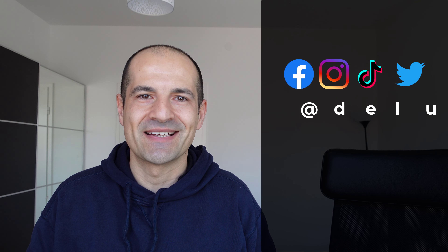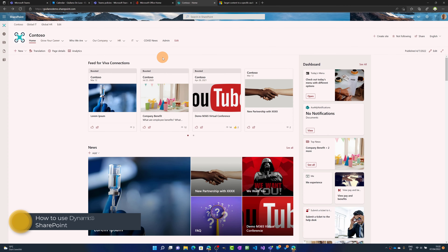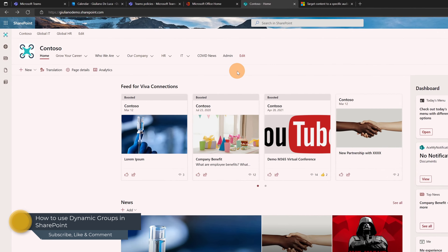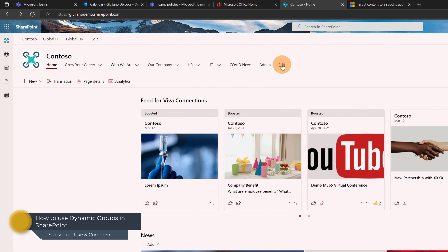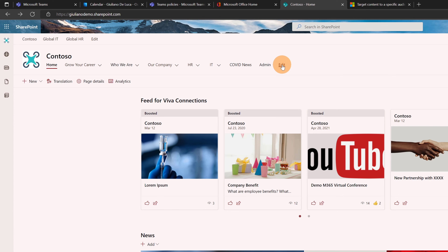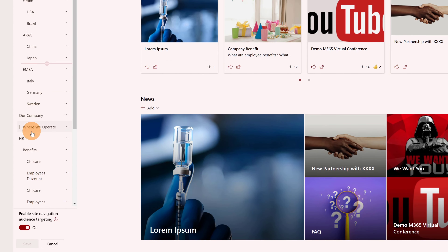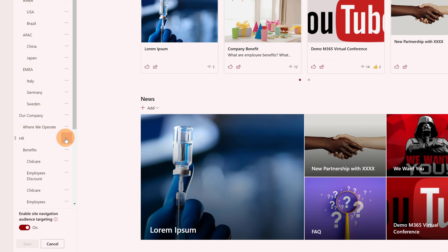Enough talk — now I'll show you how to set up this kind of configuration. I'm here in my SharePoint home site. Let me show you immediately how I can use dynamic groups in this SharePoint site by editing the navigation.